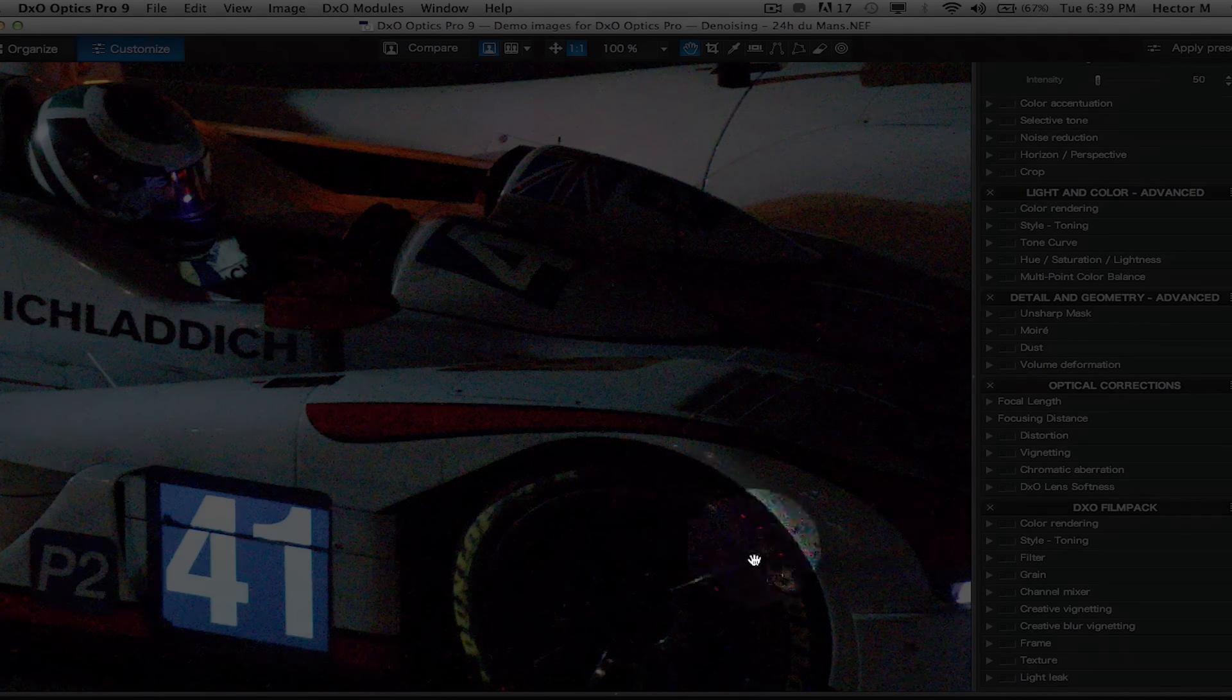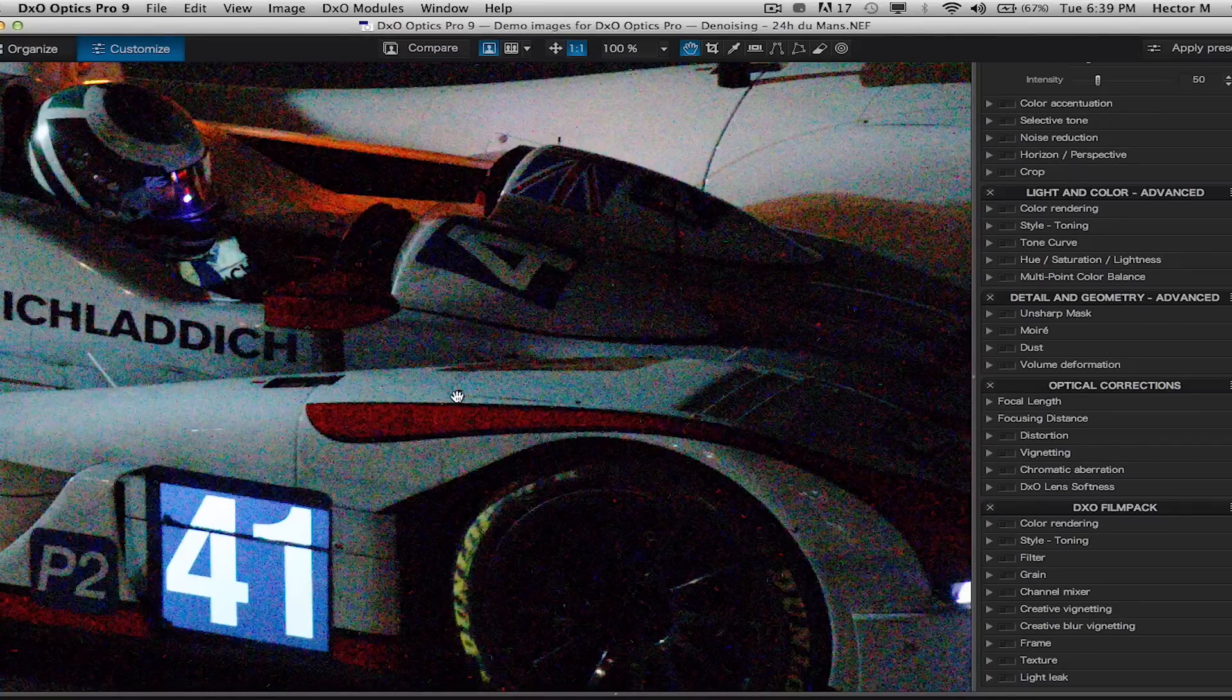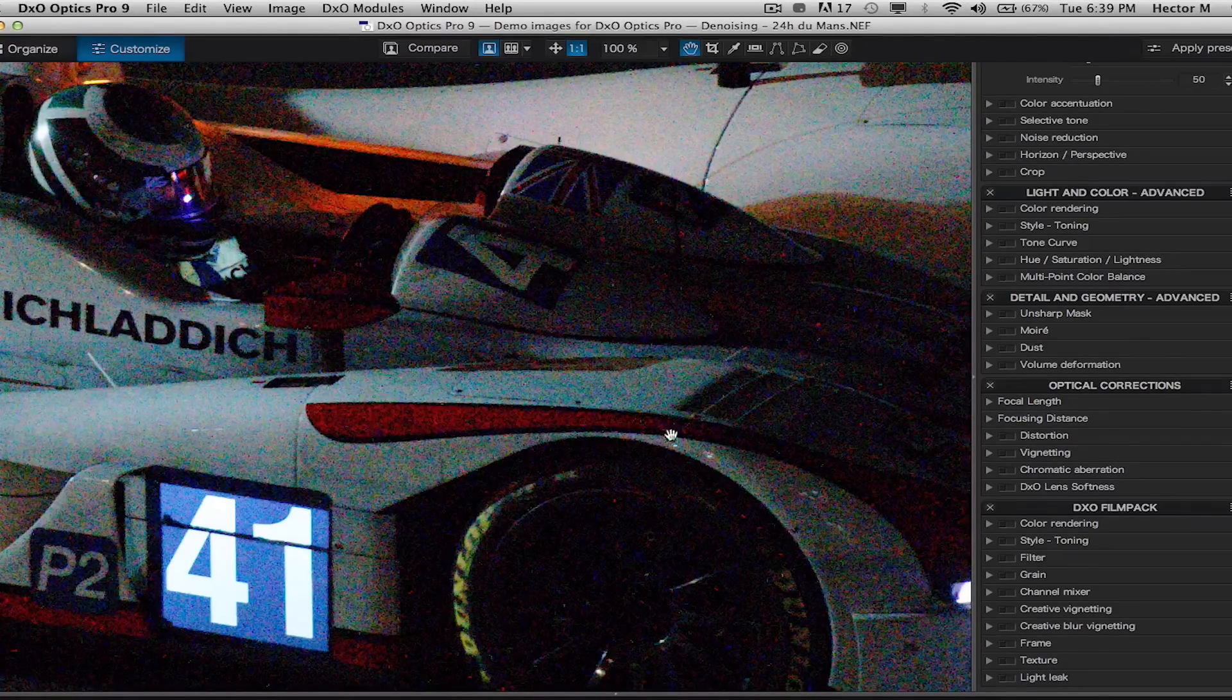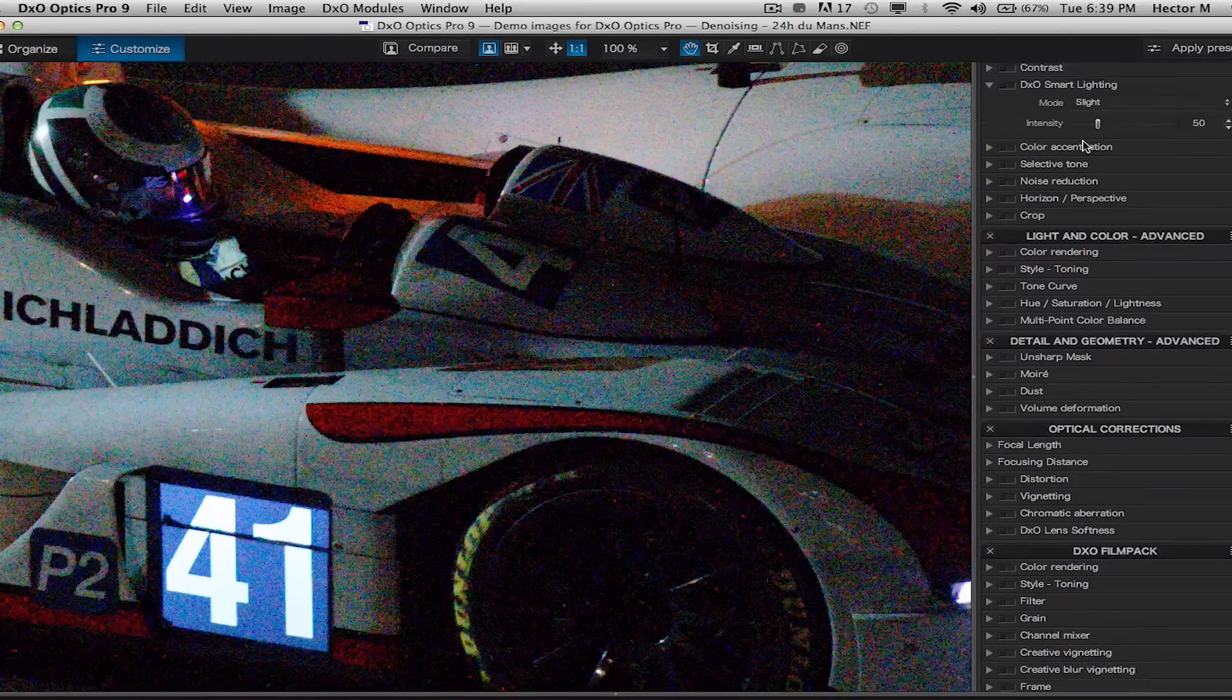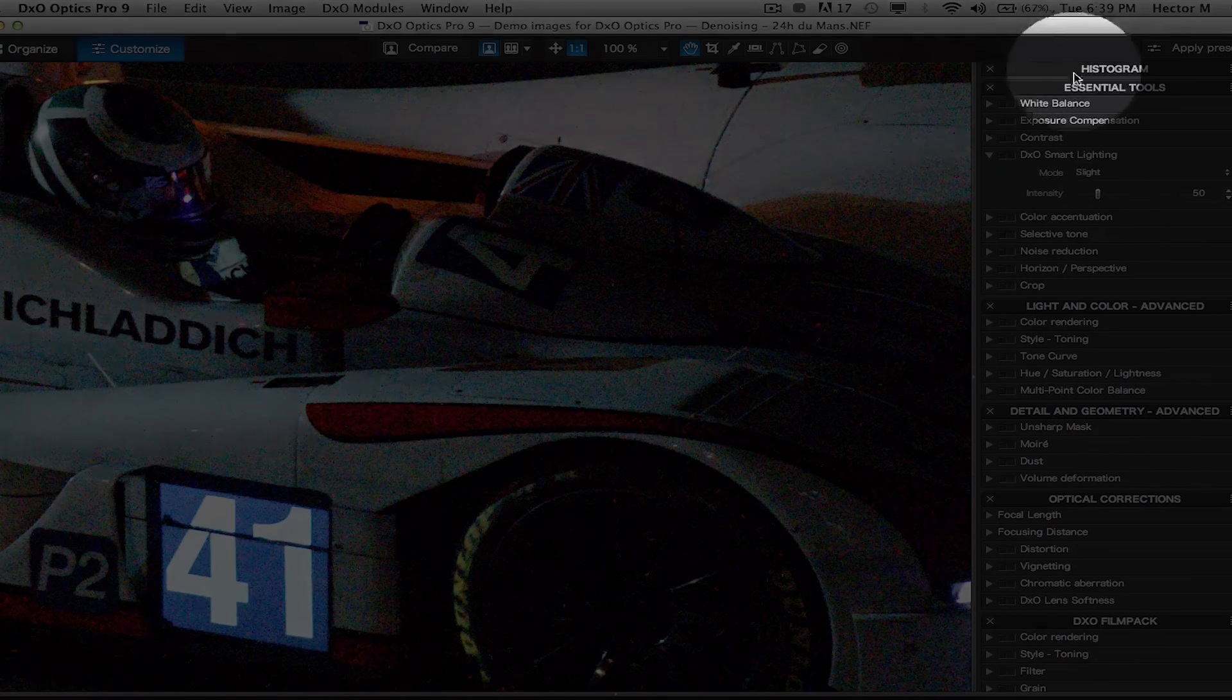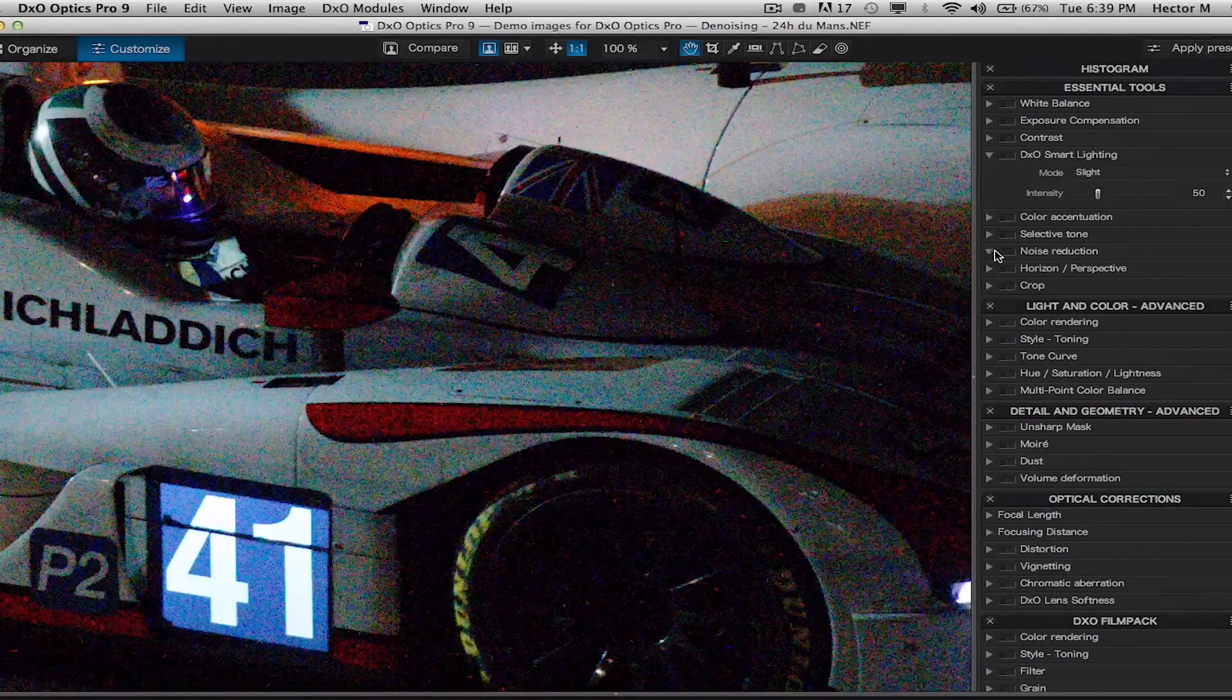We can also get rid of dead and hot pixels in an image while maintaining the sharpness uniformity. So what we're going to do right now is go all the way up on top under our essential tools and select our noise reduction tool.